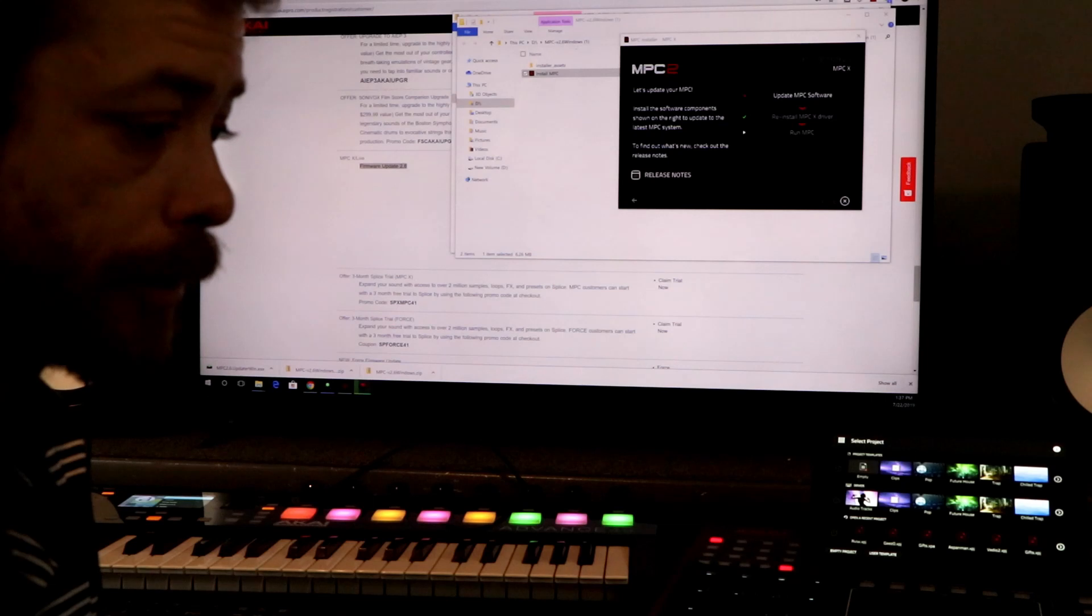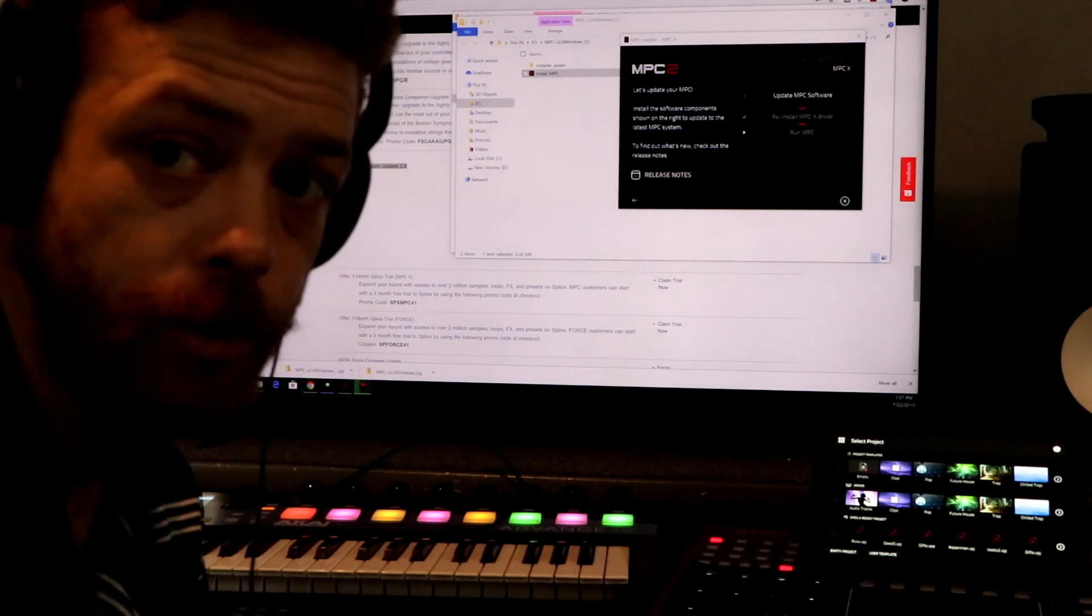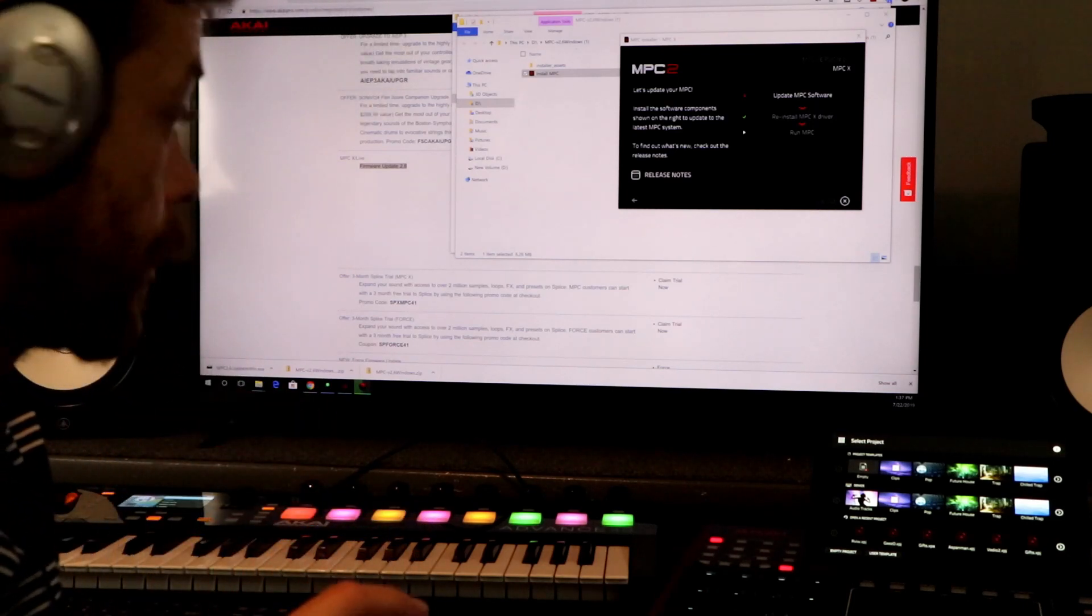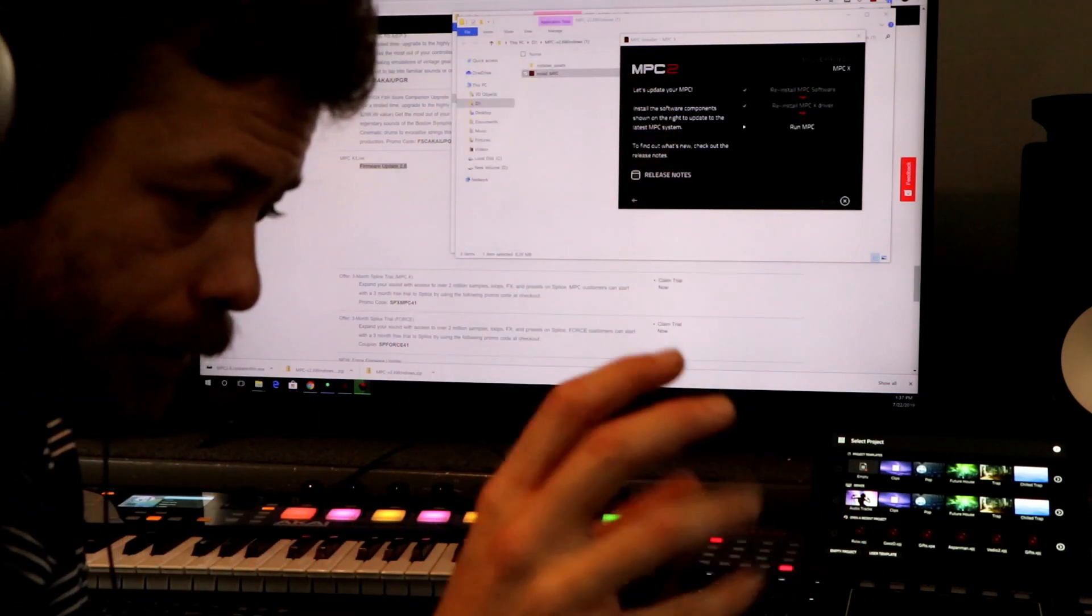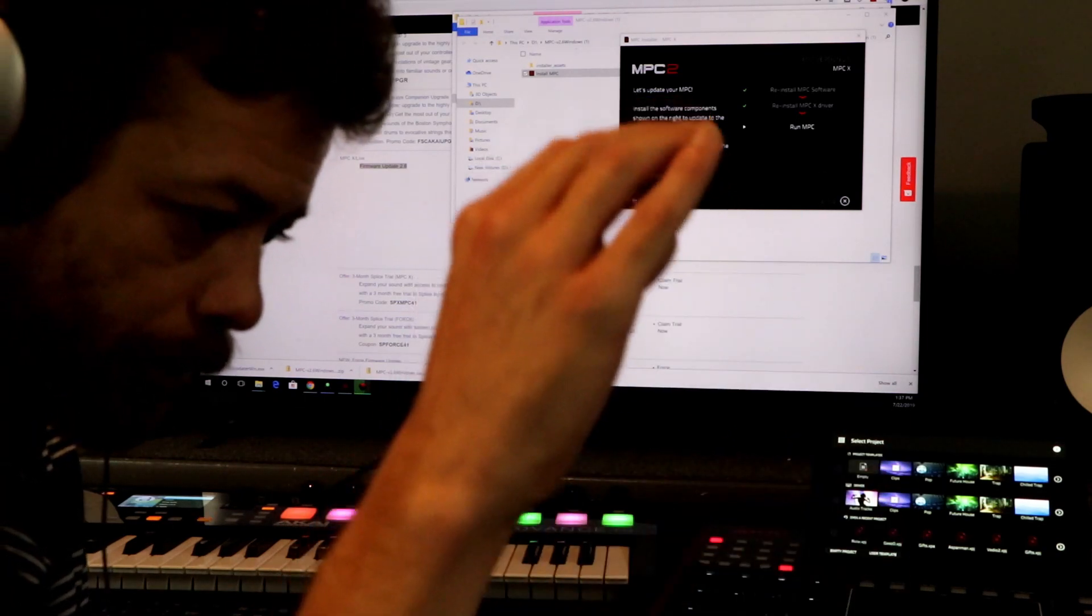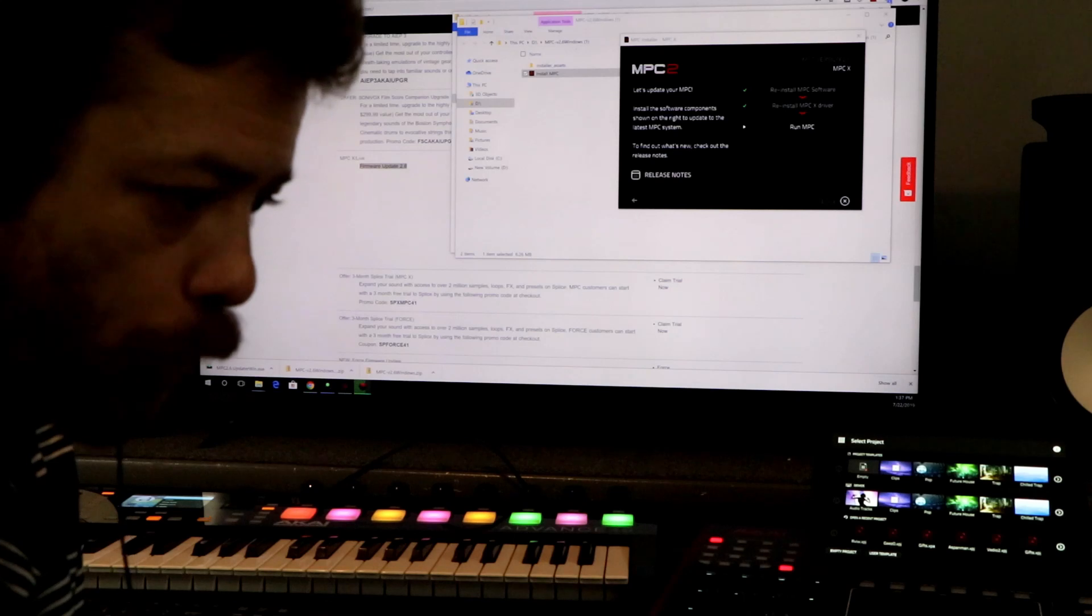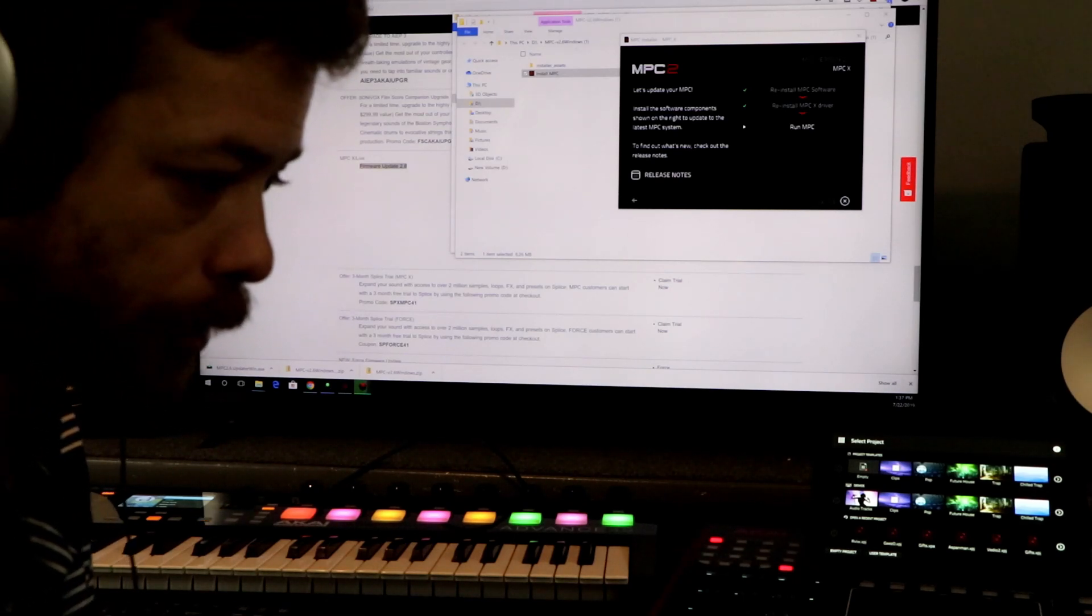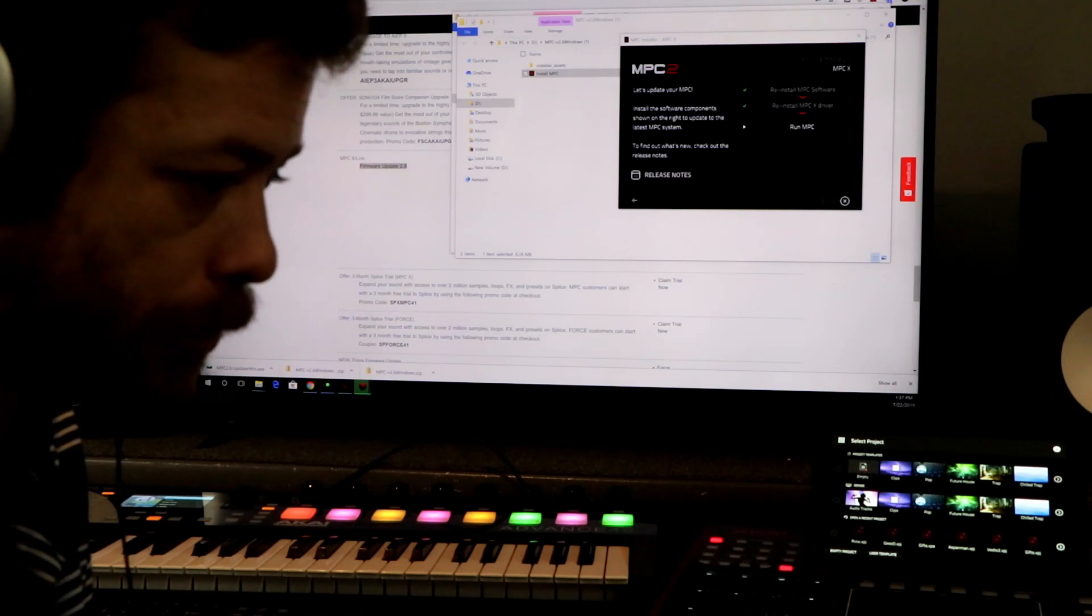I just think that's really crucial that you guys do that part right. When you're on your MPC site, you scroll at the top, it's gonna say MPC 2.6, you're gonna download it, and then you got to go all the way to the bottom where it says firmware update. You gotta have both of the files.